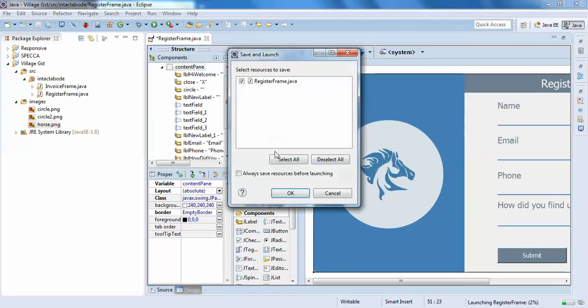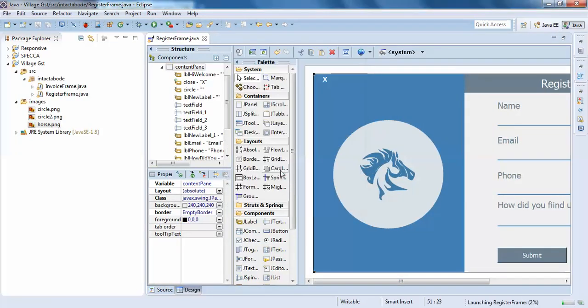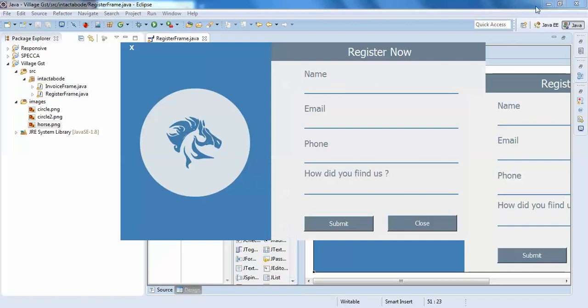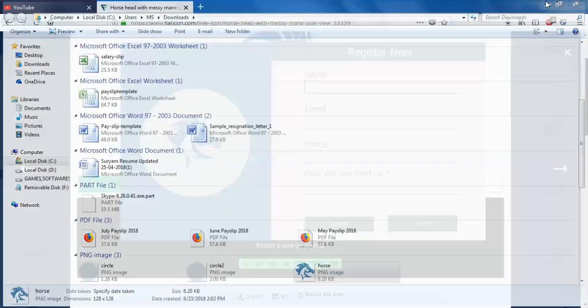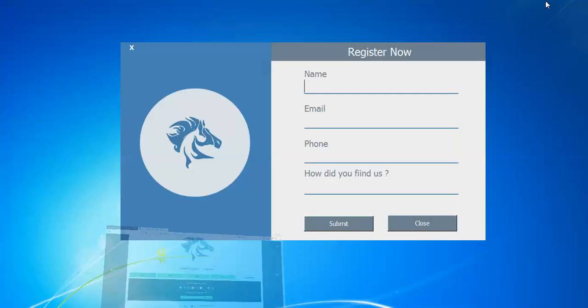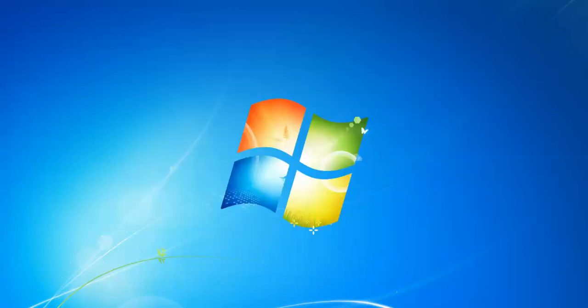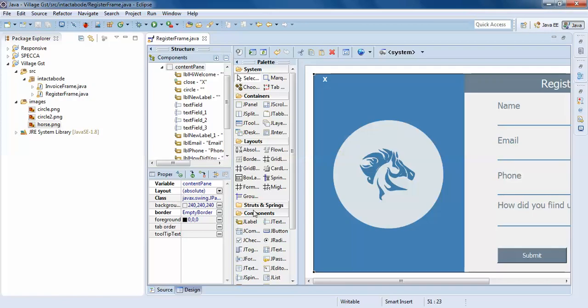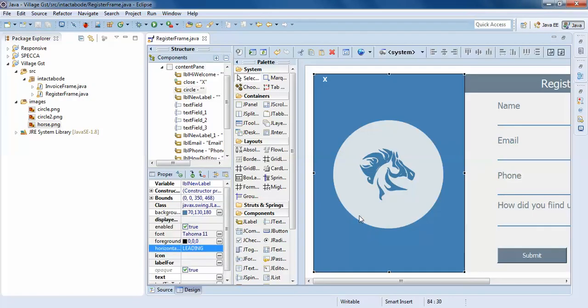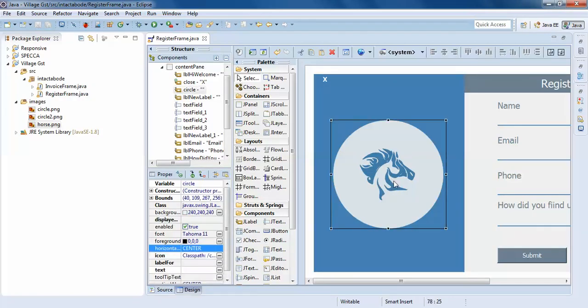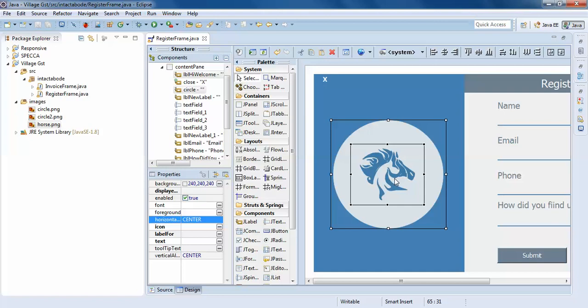I'll just run it. We'll see how it looks like. That's awesome. Yeah, so this is how we can create.